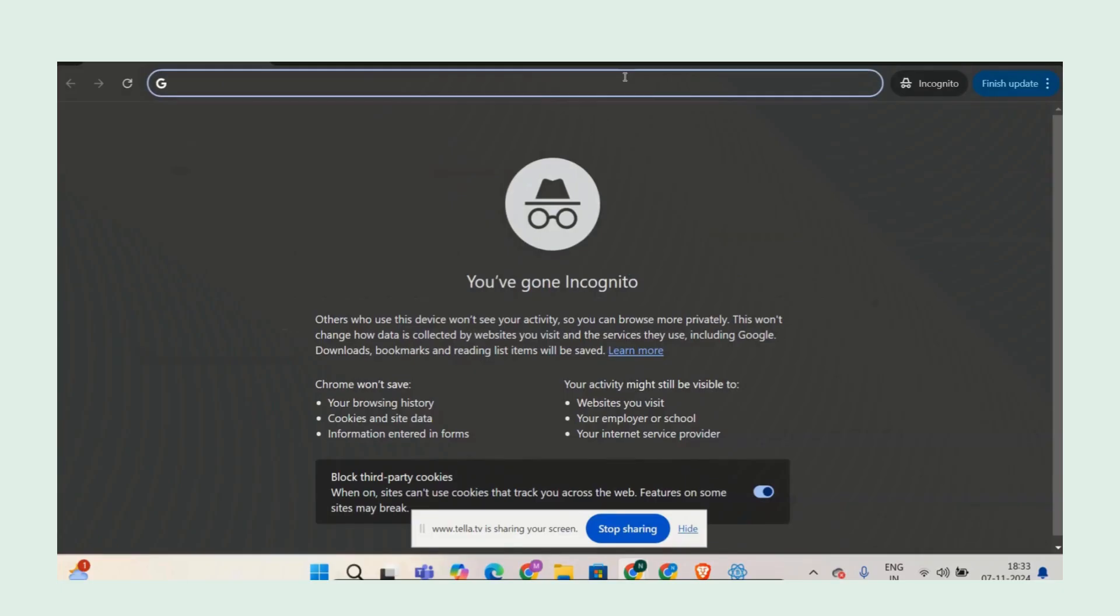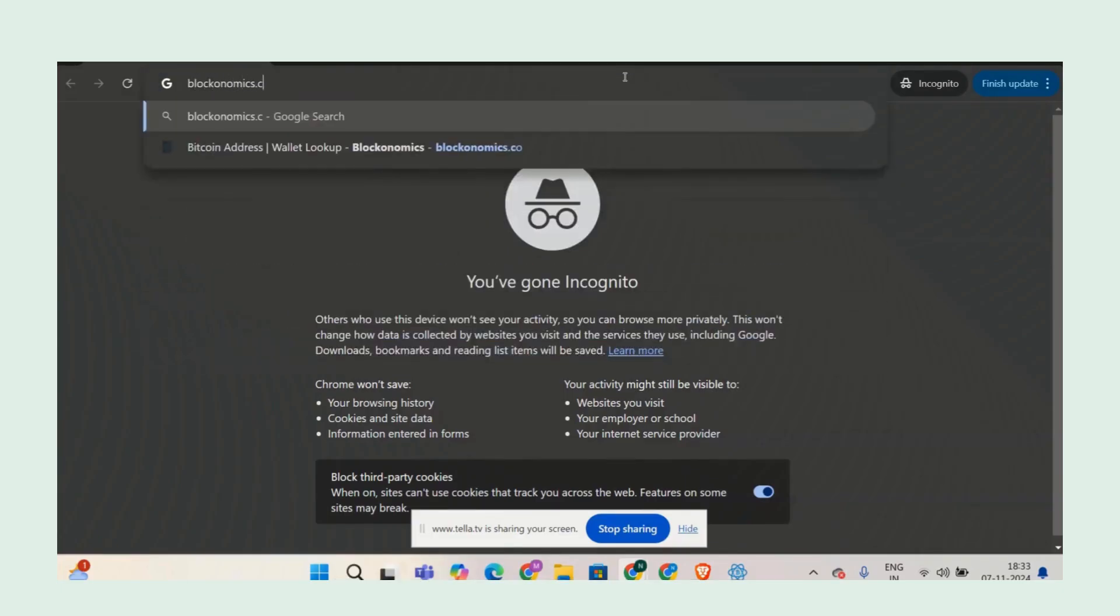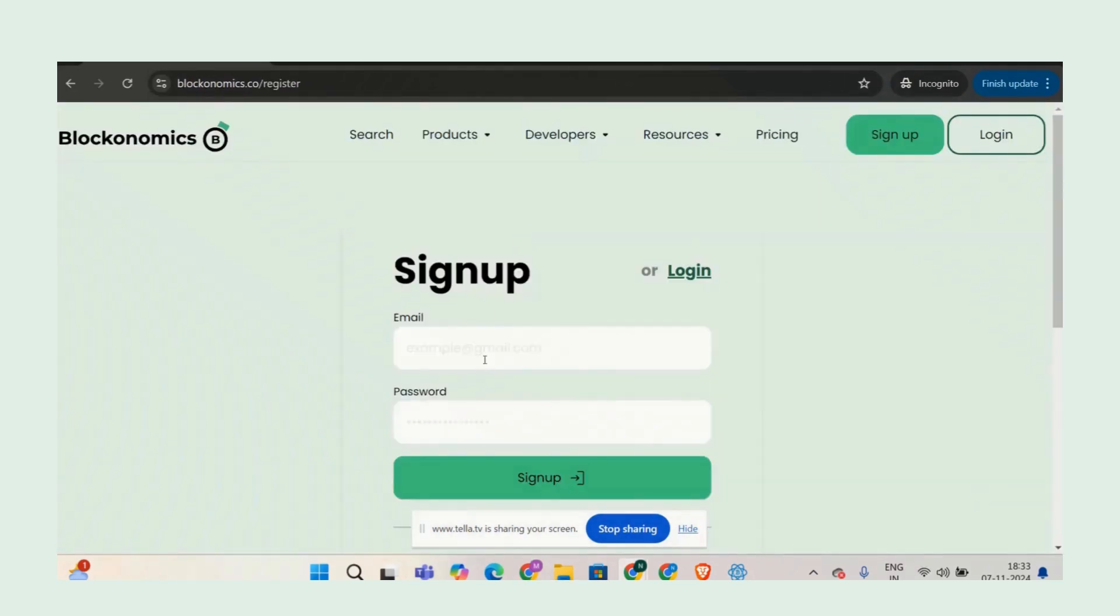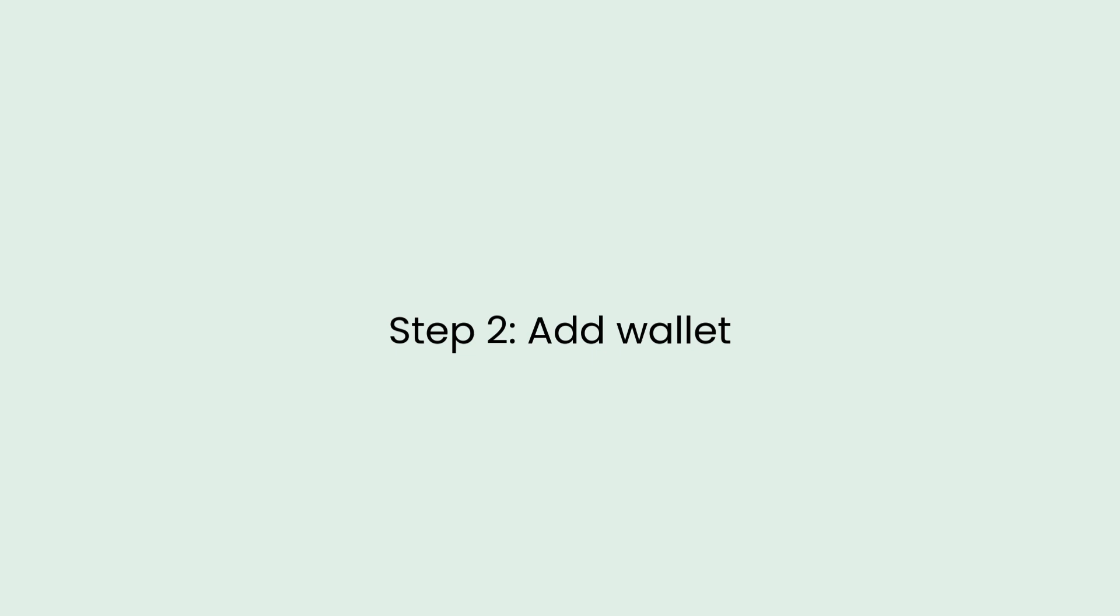Head over to Blockonomics and sign up. It's super easy. You can either create an account with your email and a password, or keep it simple and sign up with Google. Your call.